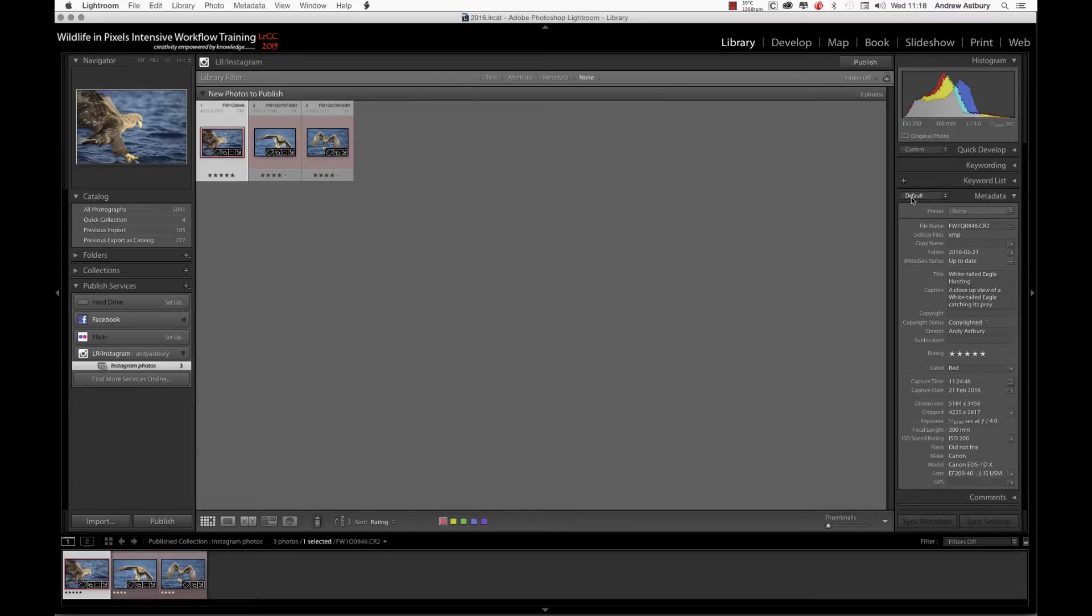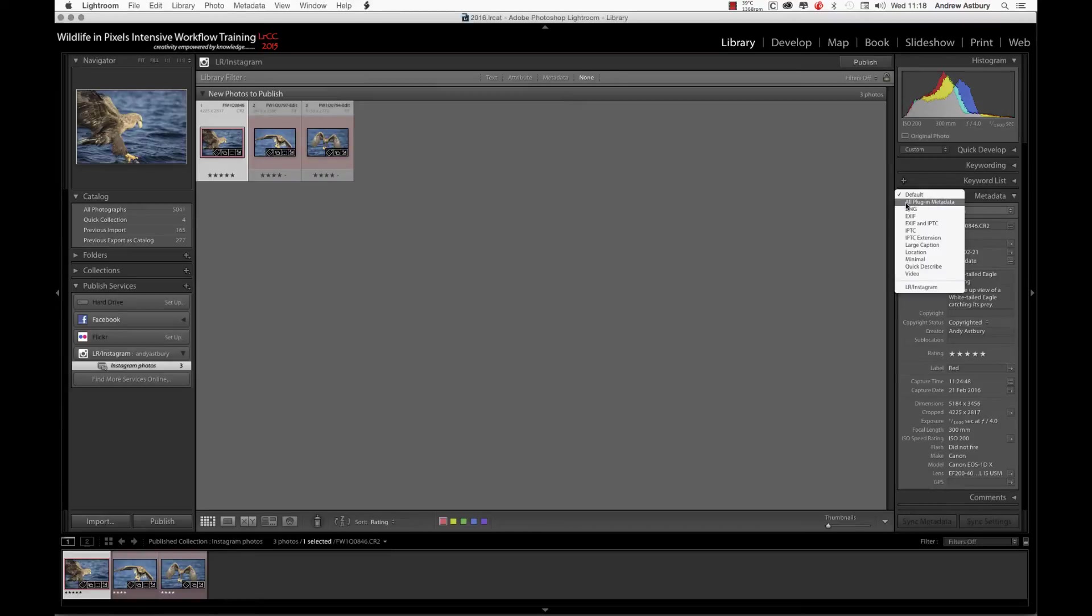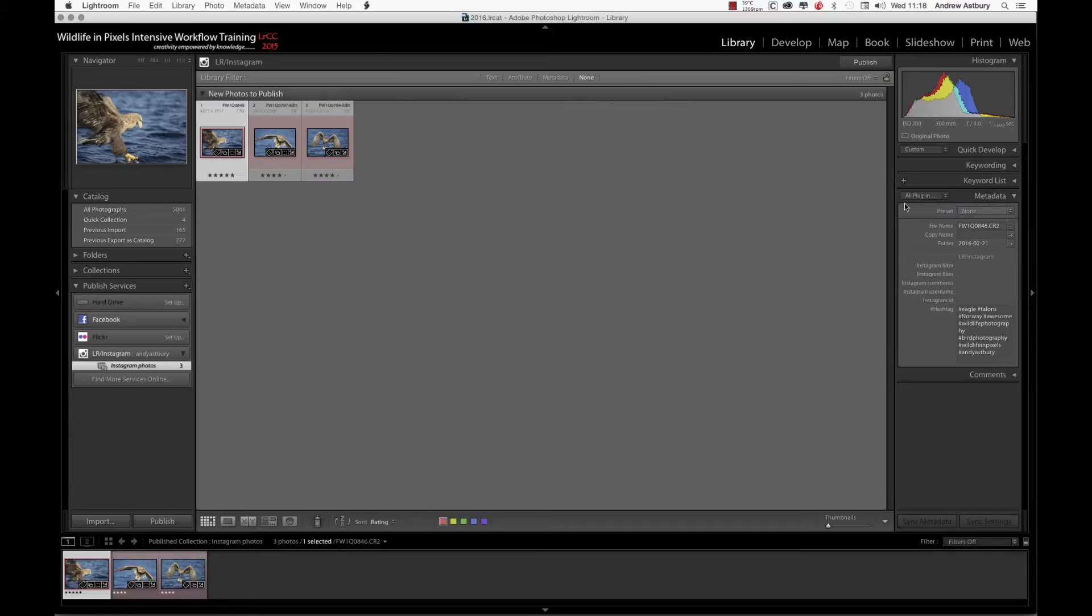But if we come up to here where it says default, we've now got this which we don't usually have, which is all plugin metadata. And now, Bob's your uncle, I've already put the hashtags in for this particular shot here.